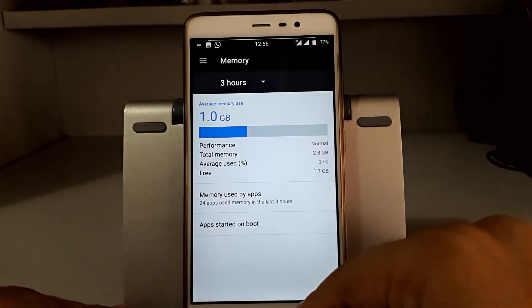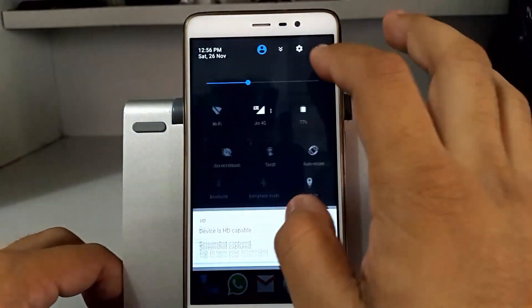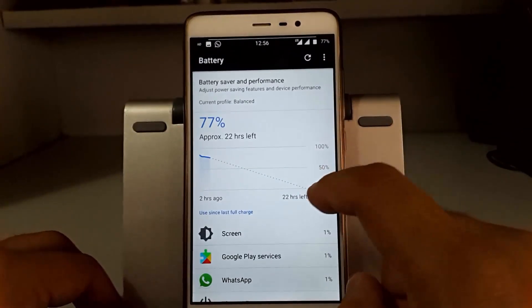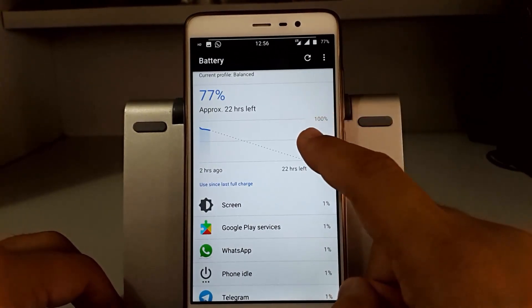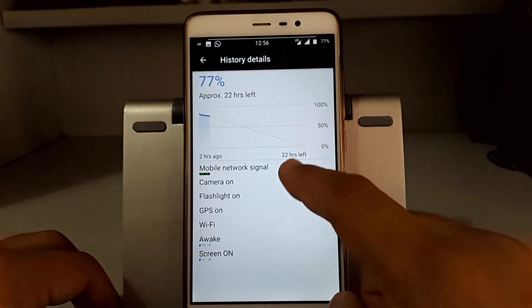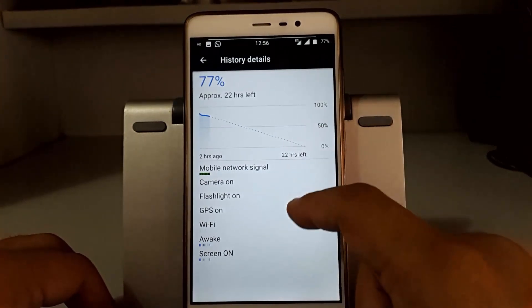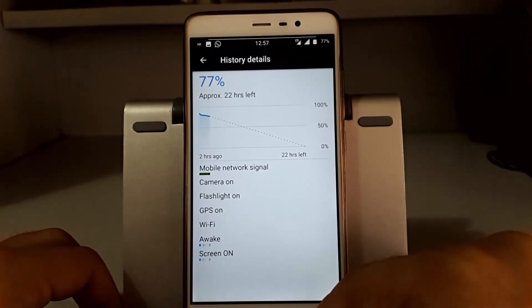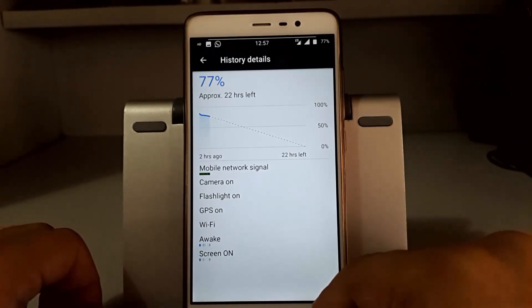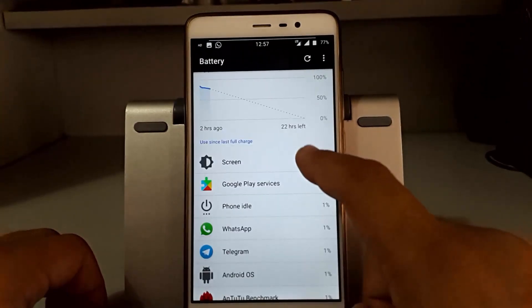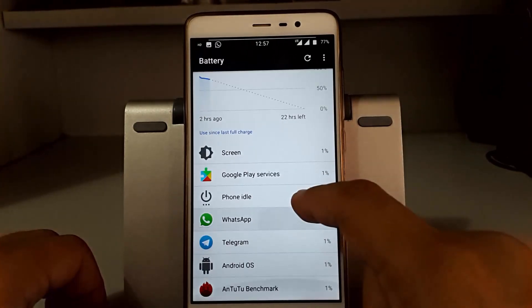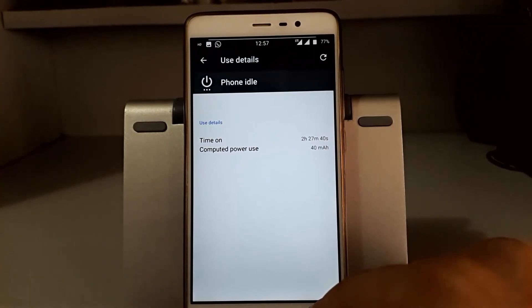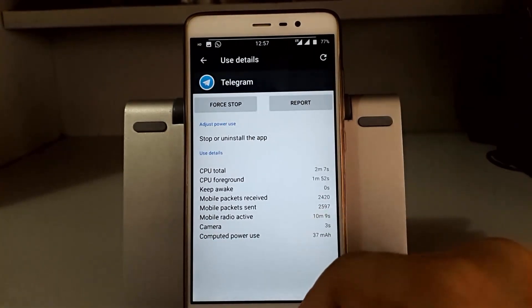Now going to the battery backup of this ROM. We did all the setup of this ROM and the phone was charged about 91 percent. We flashed the ROM and used it for AnTuTu benchmarking and all the stuff. The battery still dropped to 77 percent and there's 22 hours left time period. You can see the screen on time is around 35 minutes plus the phone idle is 2 hours 27 minutes, so idle battery drain is low.